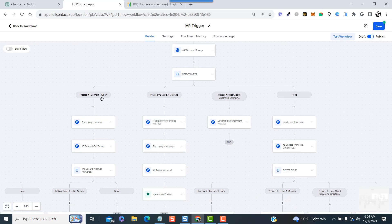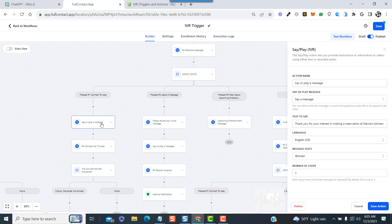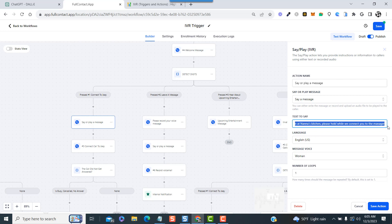Okay, so now you would go through and create all the actions that will be triggered by someone pressing the corresponding keys. So when they press number one, the first action is to say or play a message, and we're choosing to say a message - in other words, it'll be spoken by a computer-generated voice.